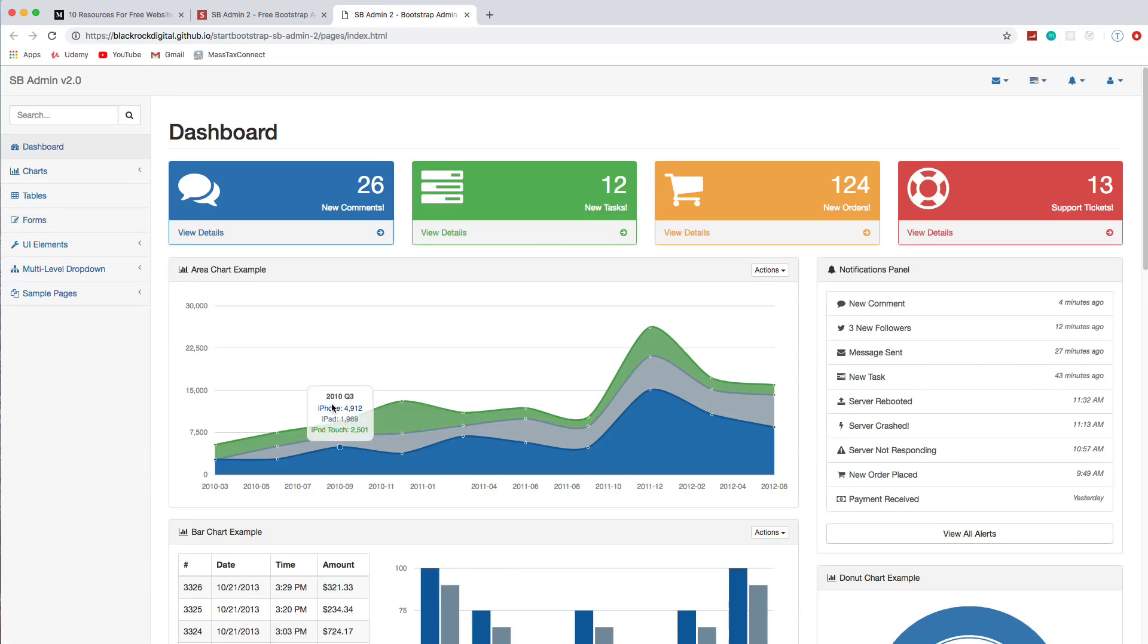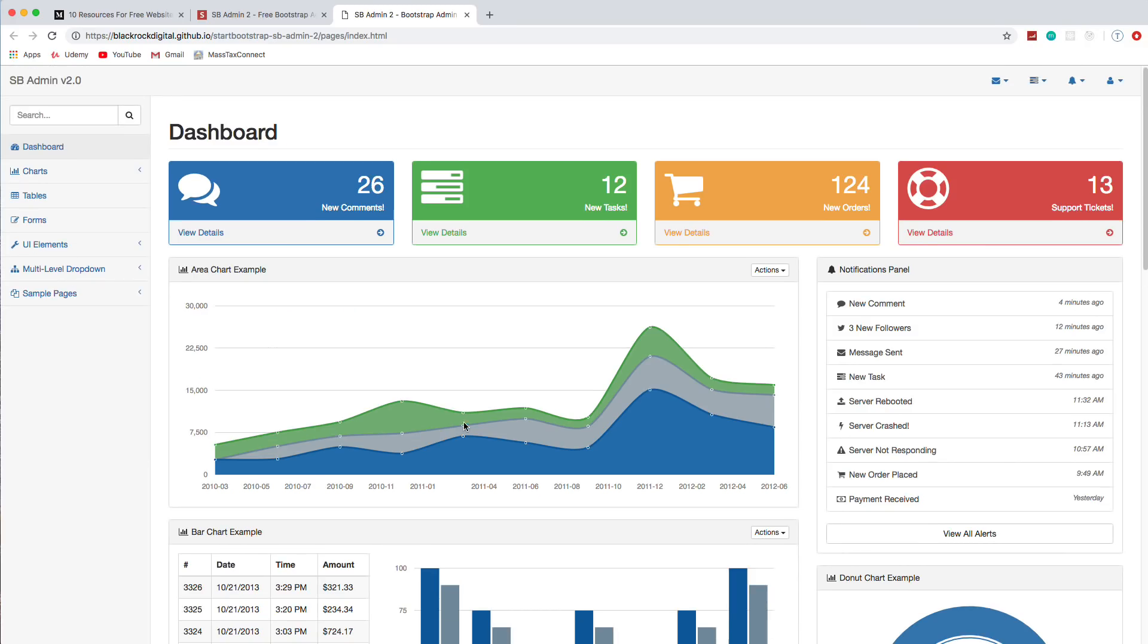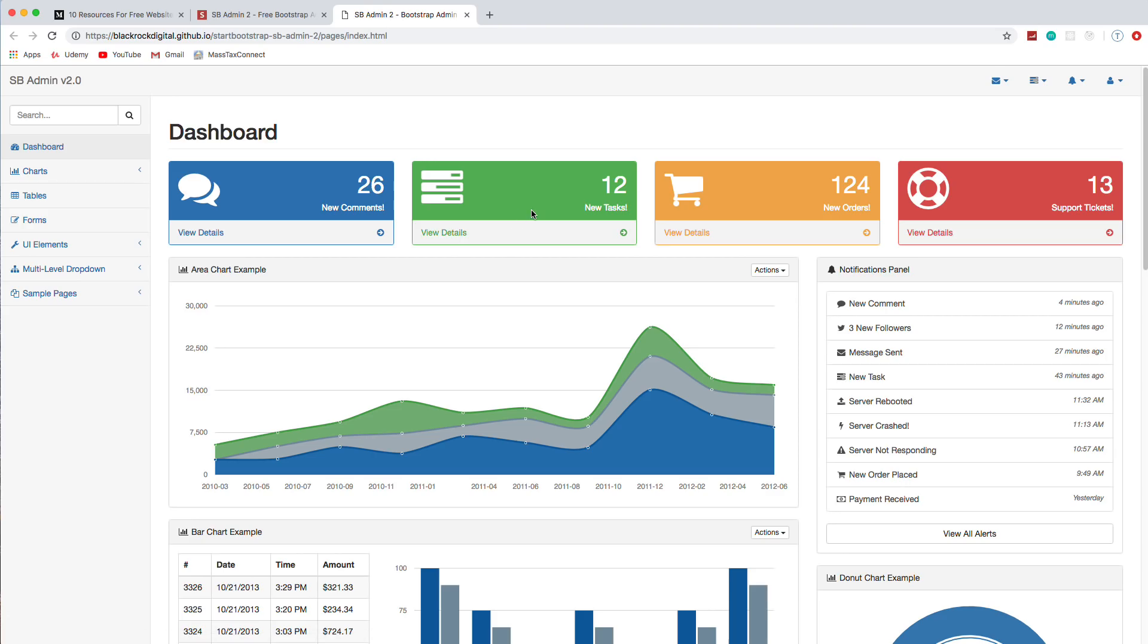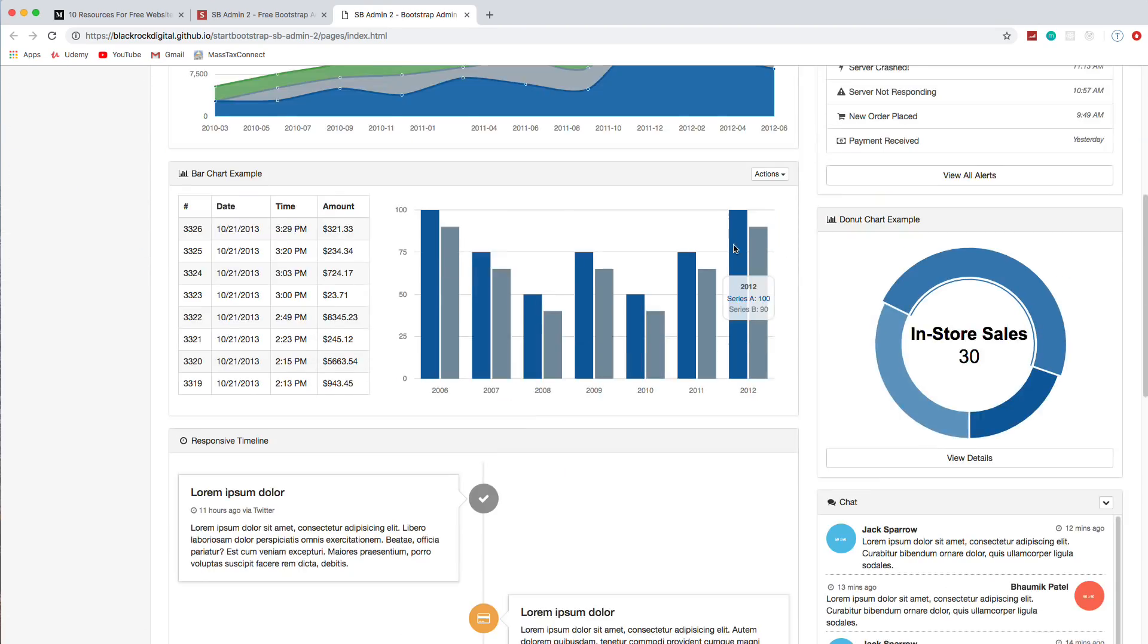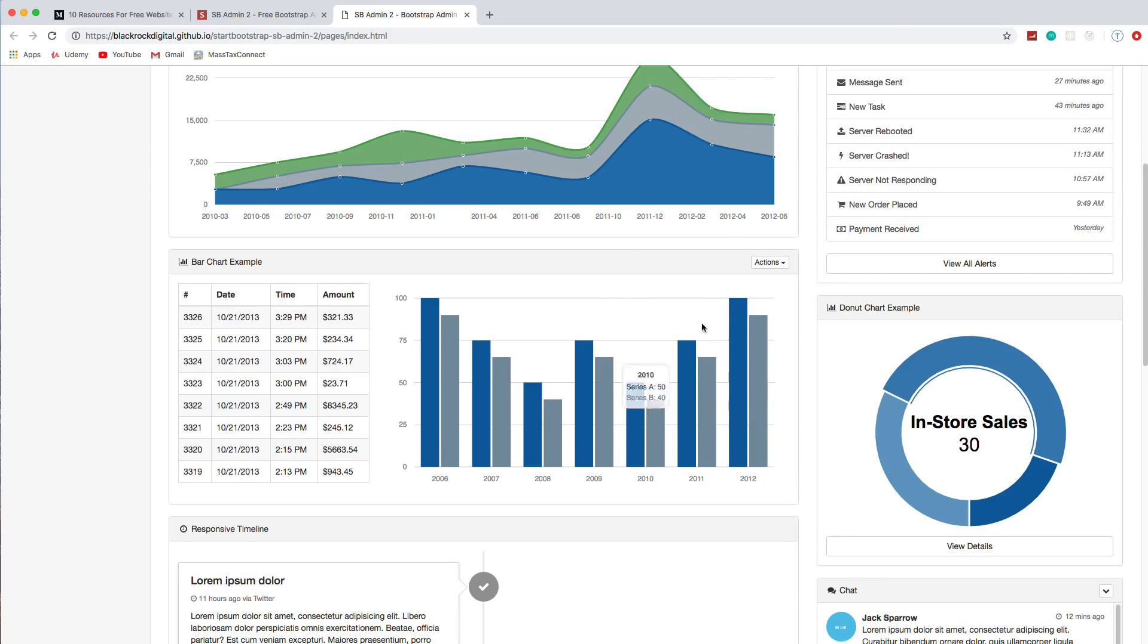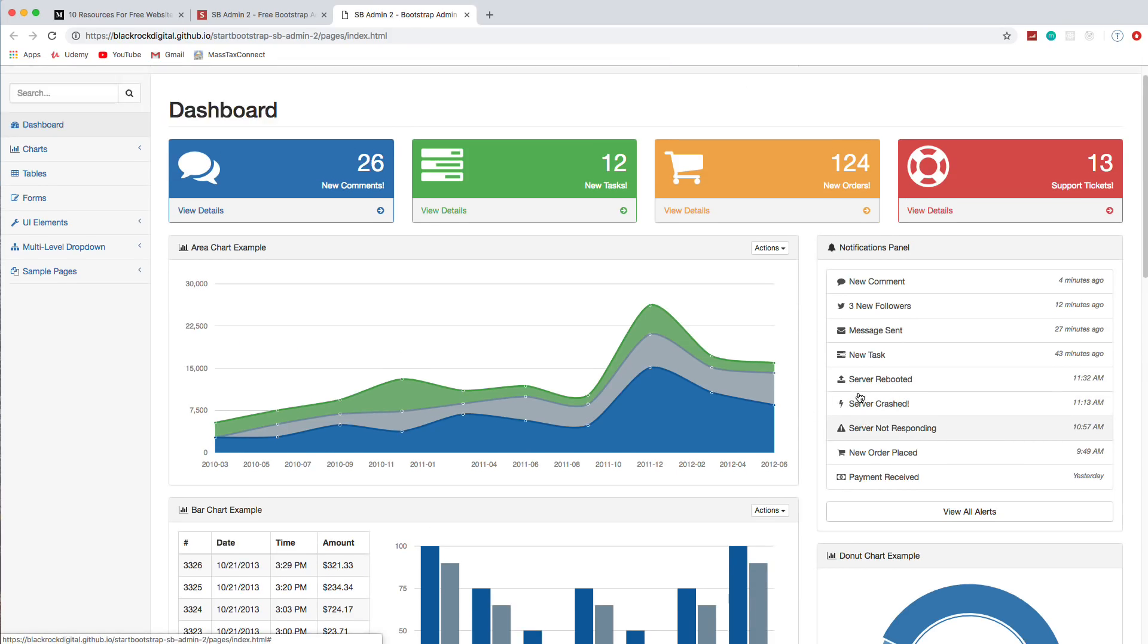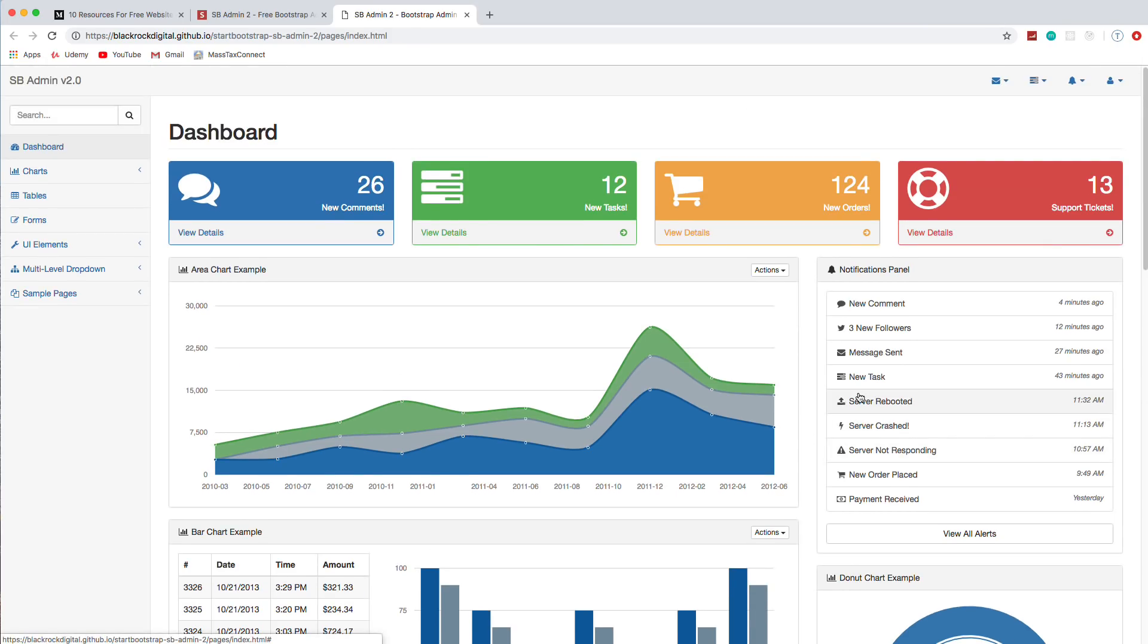So this here you could use for an admin panel or control panel if you are building maybe a content management system or a blog platform, an e-commerce platform. It's a way for your users to kind of see their posts and stuff like that, or your admin users probably. But yeah, and there's charts and everything, and it looks really overwhelming, but it's actually really easy to implement.